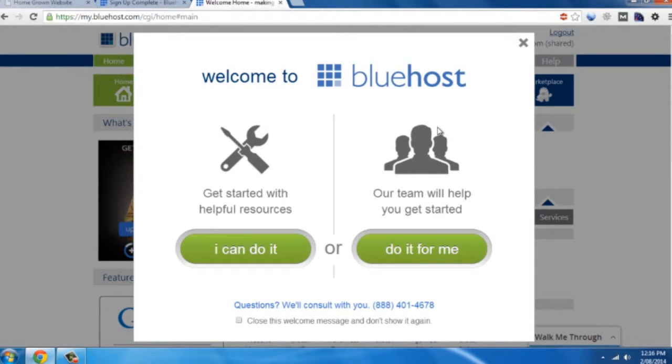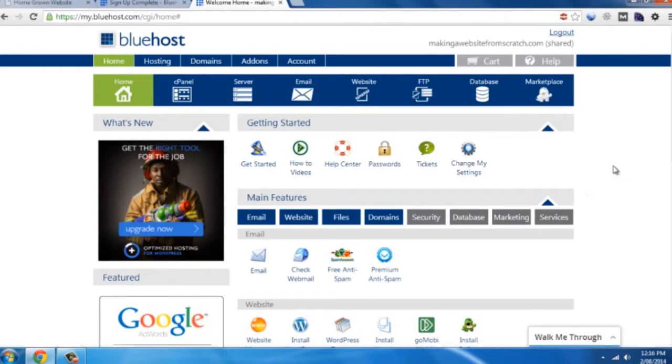So now you've logged in, it's going to try and help you along the way. Just cross that off, it's fine.